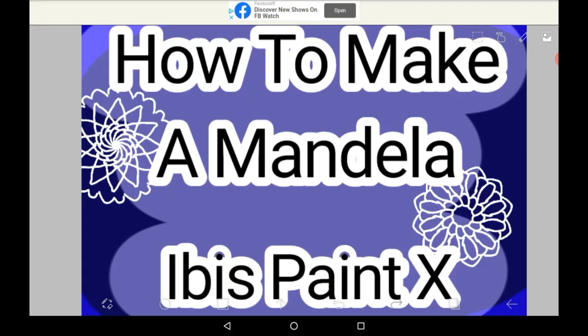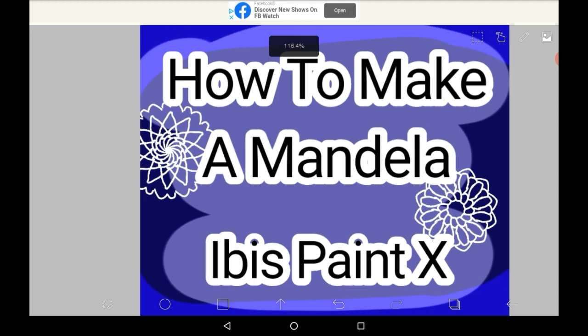Hello everyone, welcome back to my channel, or welcome if you're new. Today I'm going to show you how to make a mandala in Ibis Paint X.